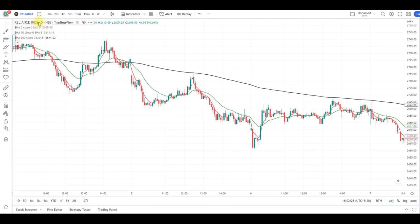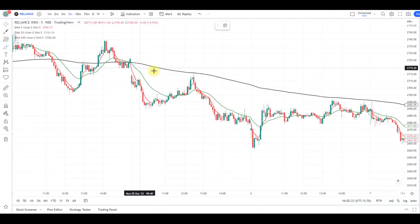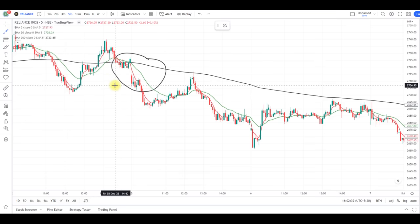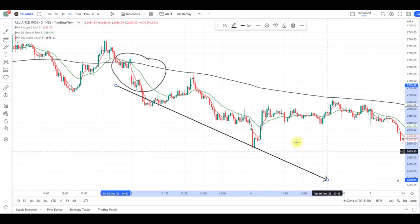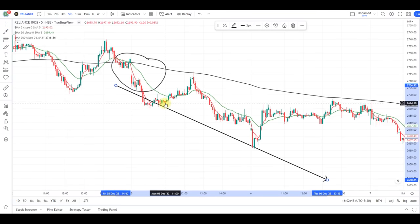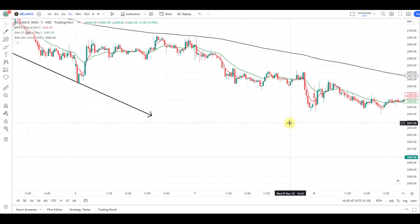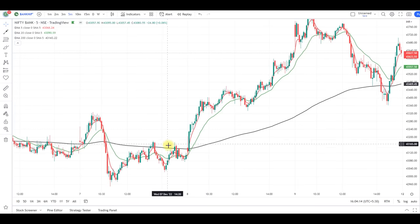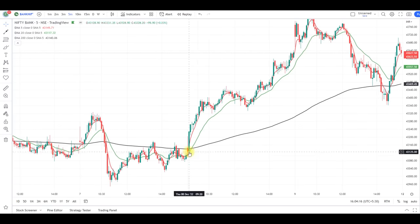This is Reliance Industries on the 5-minute time frame. We can see a bearish crossover happened here, after which Reliance fell down from 2721 down to 2605.